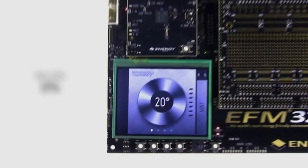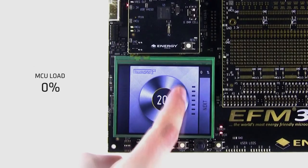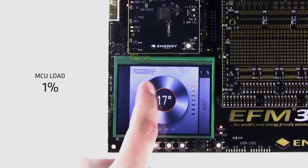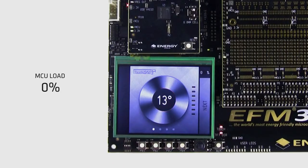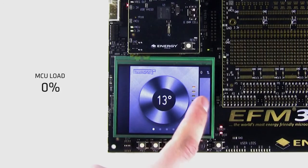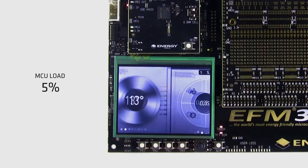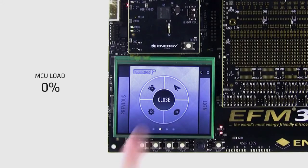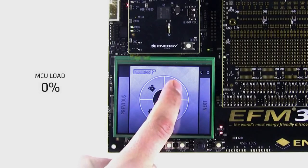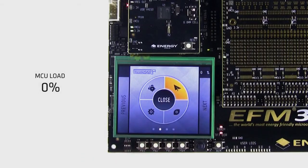TouchGFX uses mainly bitmap-based graphics as opposed to vector graphics. We make significant use of DMA transfers to render screens, meaning we have an extremely low MCU load even when doing full-screen updates at 24 frames per second. Typically, the MCU load will be less than 10% for full-screen updates.